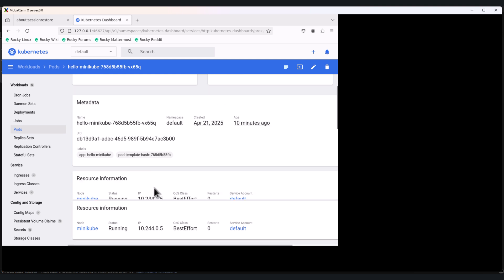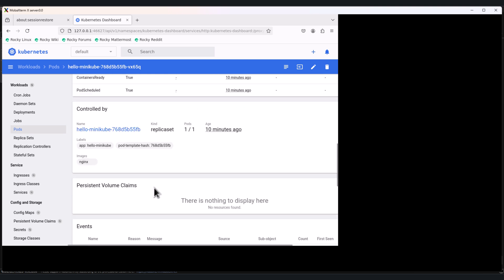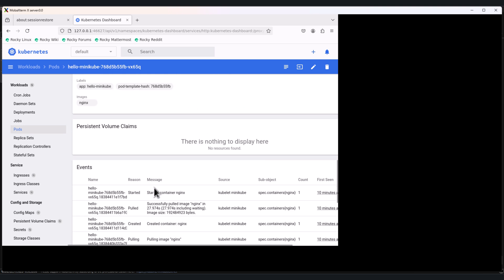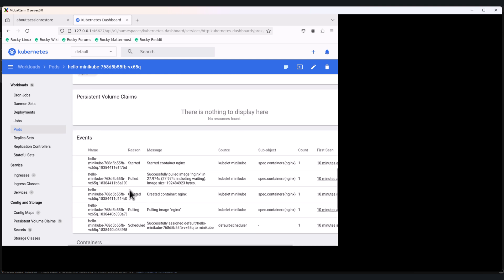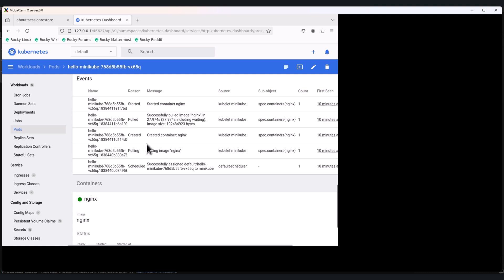Scroll down. Here are the events you can see for the pod hello-minikube. These are perfect for troubleshooting issues.